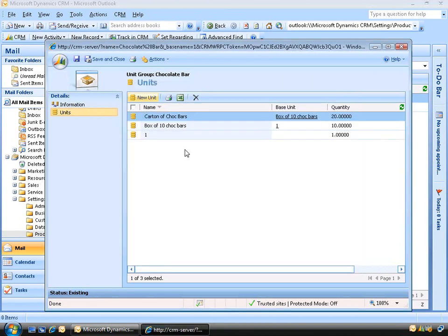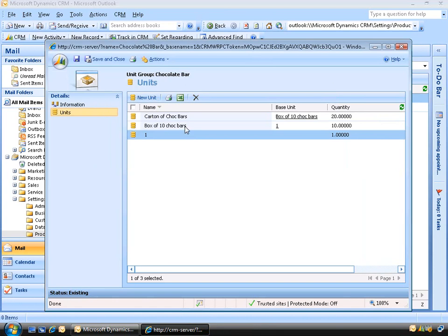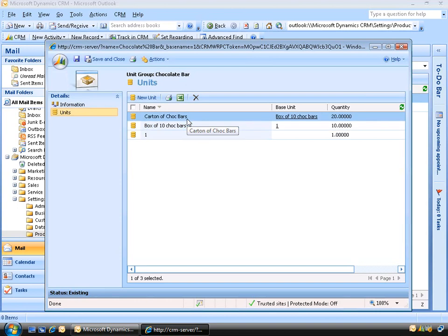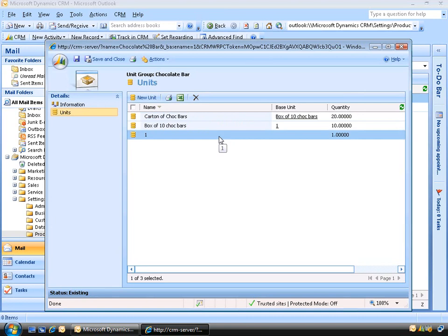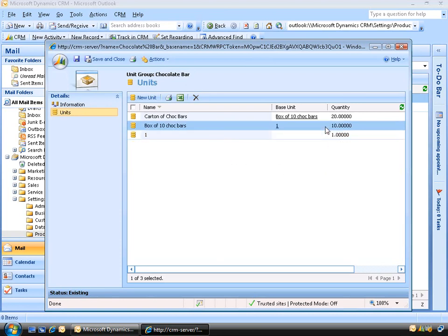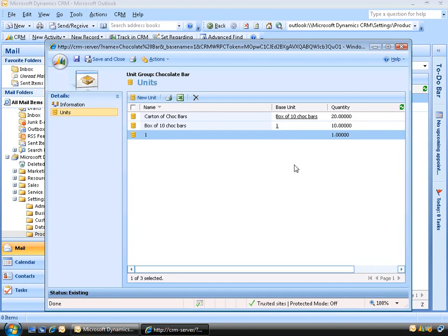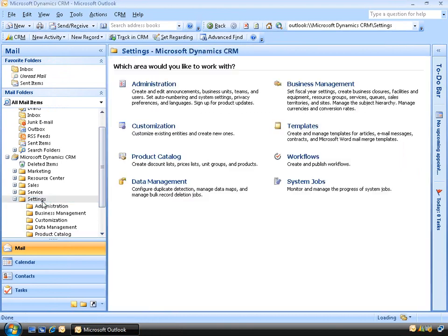Now we have three different unit groups: one for a single chocolate bar, another for a box of 10, and one for a carton of boxes. We're able to use these units to build practically any configuration of our products. This also works if the amount is less than the primary unit value — if you wanted to sell half a box, simply create a new unit and make it equal to 0.5 of a box. We'll click Save and Close and go back to Settings, then Product Catalog.